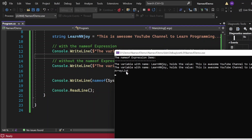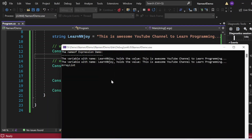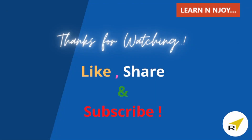That brings me to the end of my session. To sum up, in this video we learned what nameof expressions are in C# and how and when to use them in a C# program, and we discussed the benefits associated with it. If you like this video, hit the like button, share it with your friends and colleagues, and subscribe to my channel if you haven't already. Thanks for watching, see you in the next video.